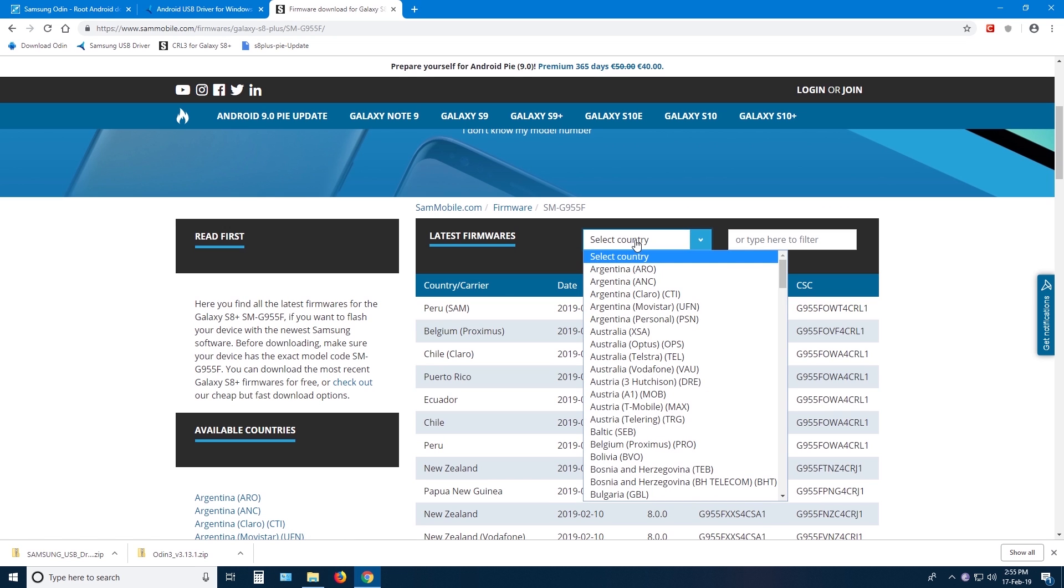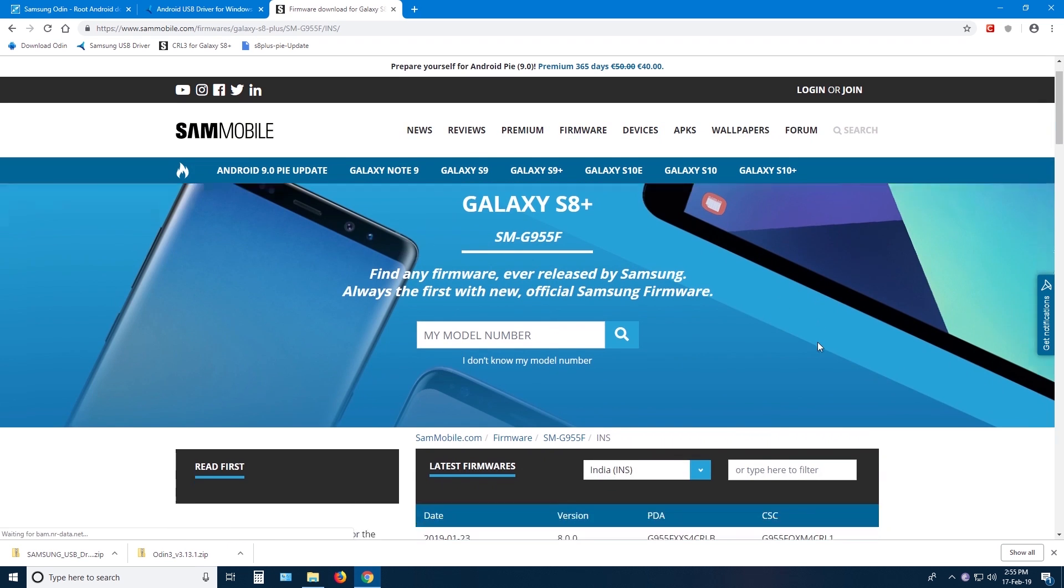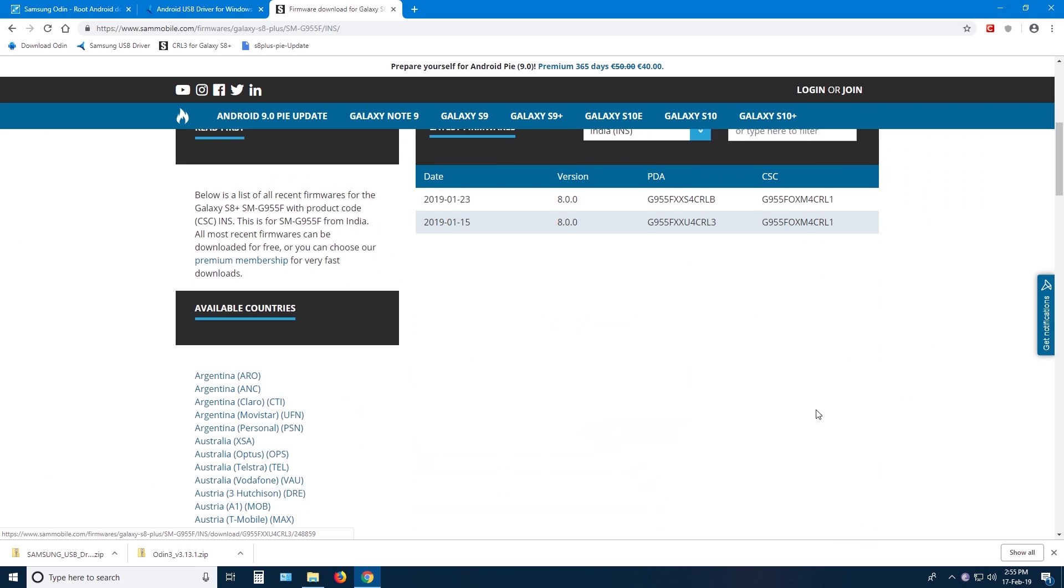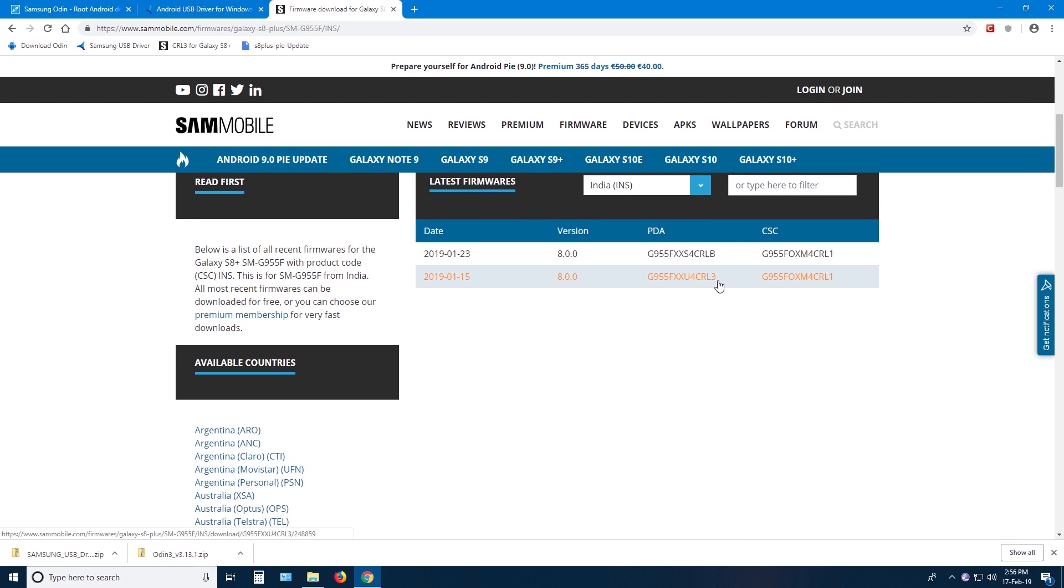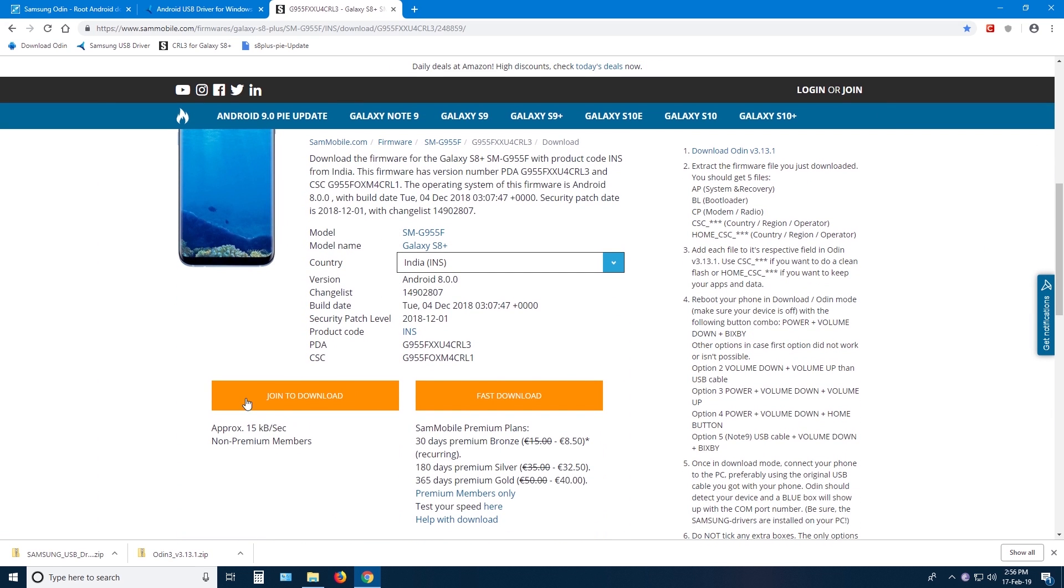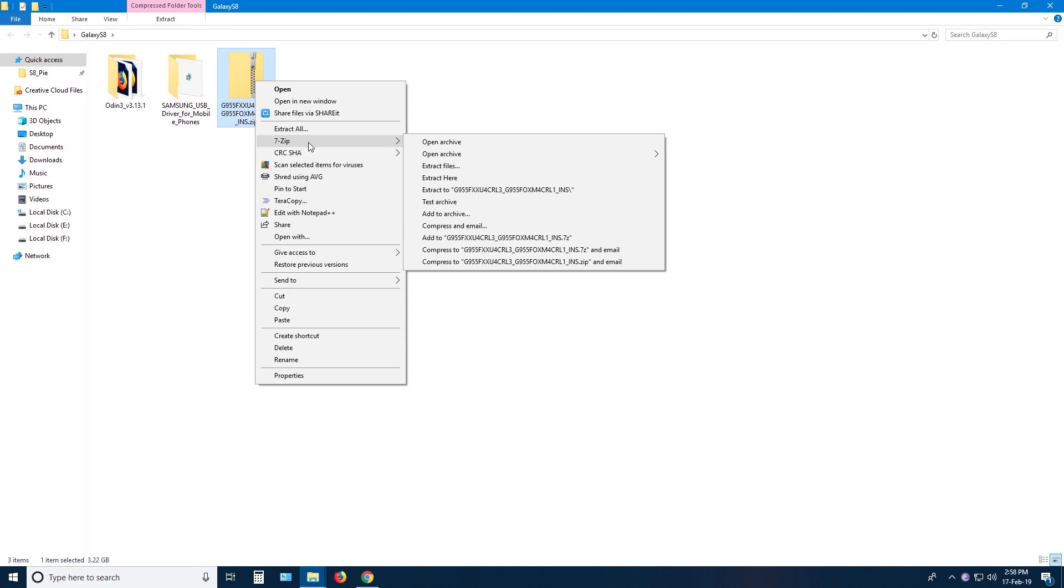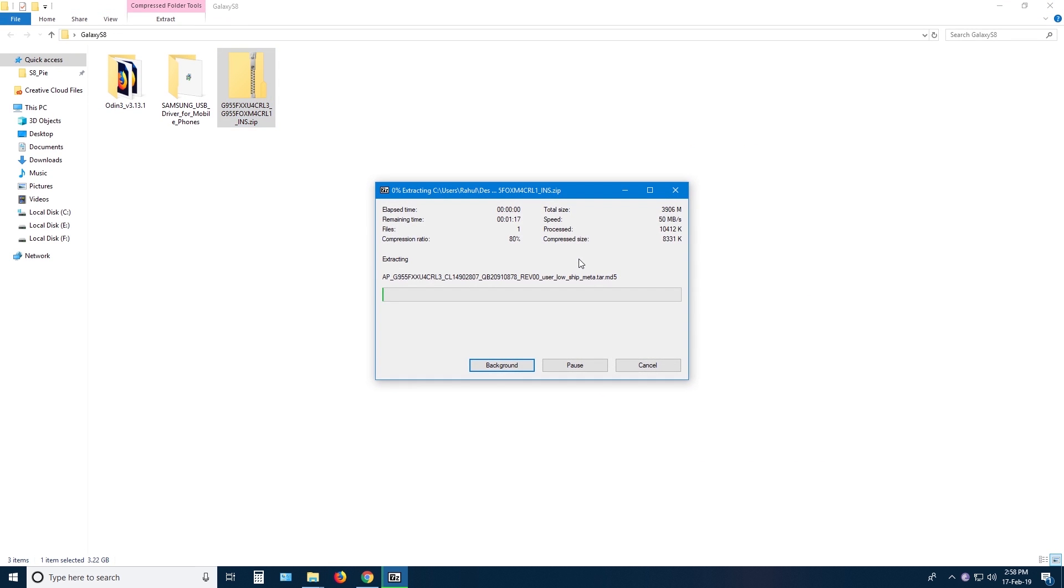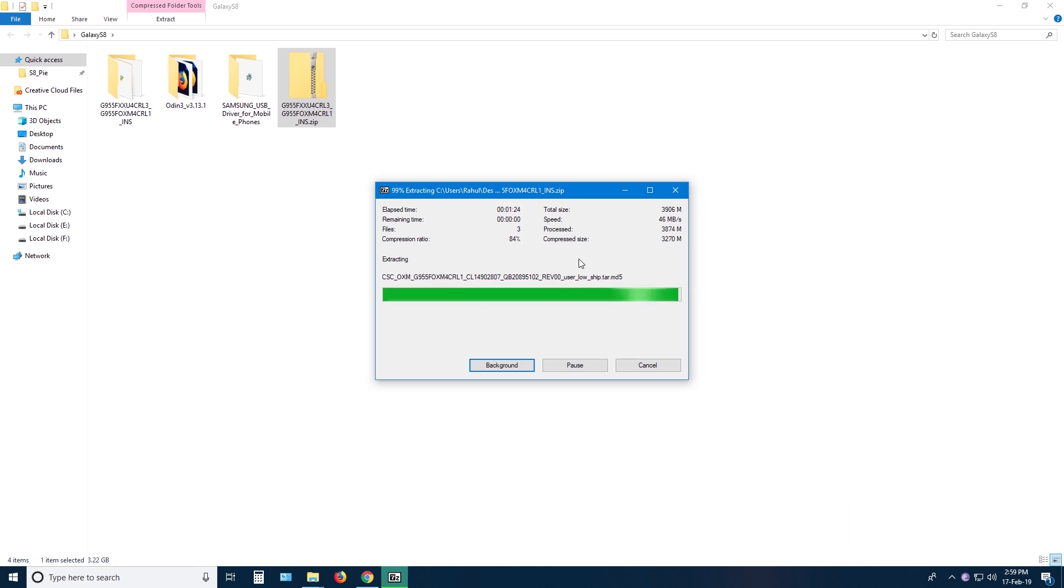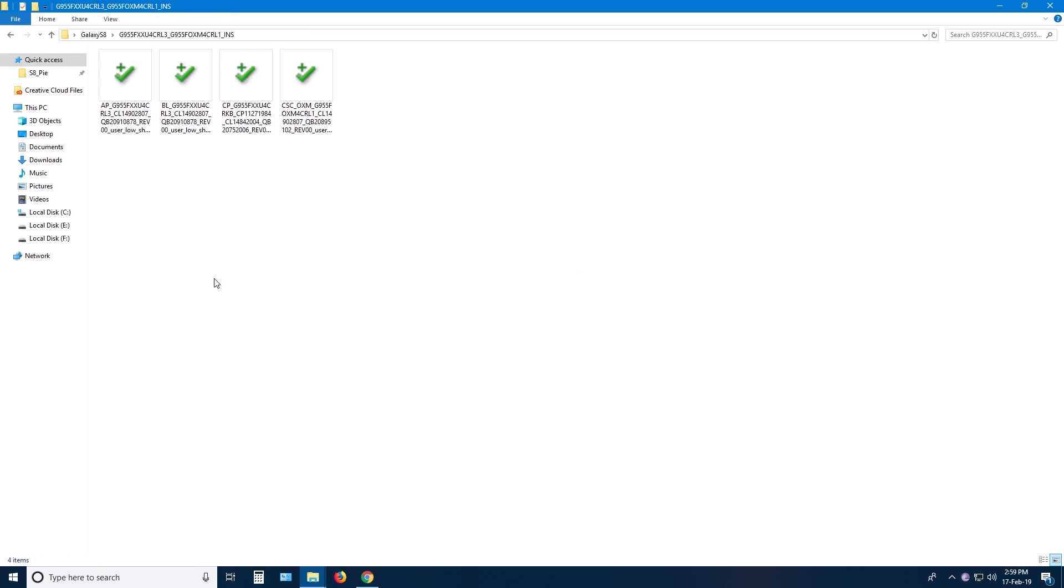If CRL3 is not available for your country, you can download the Indian firmware which is completely fine. When the download is complete, unzip the file and you should see all these files. All the links are in the description.